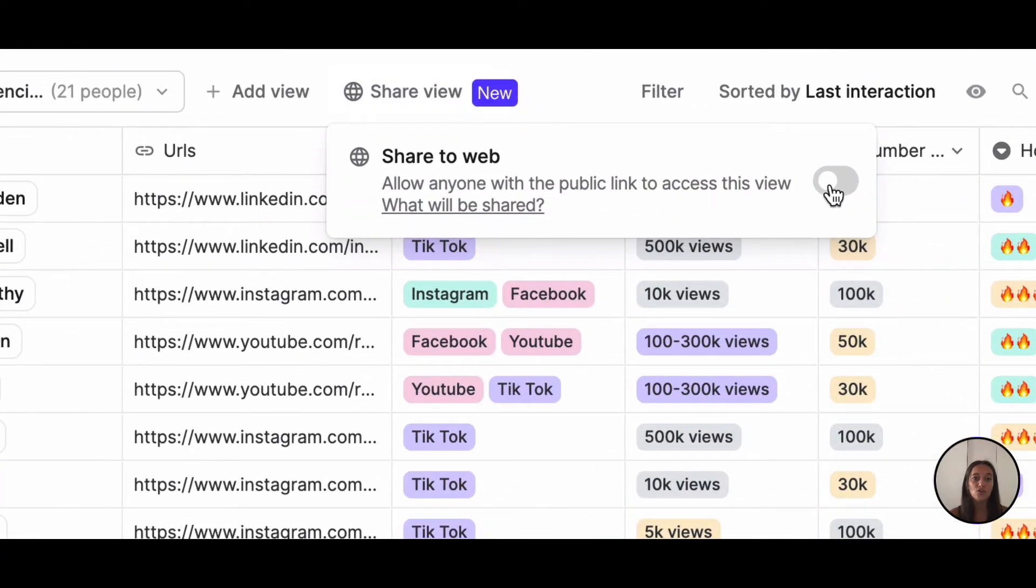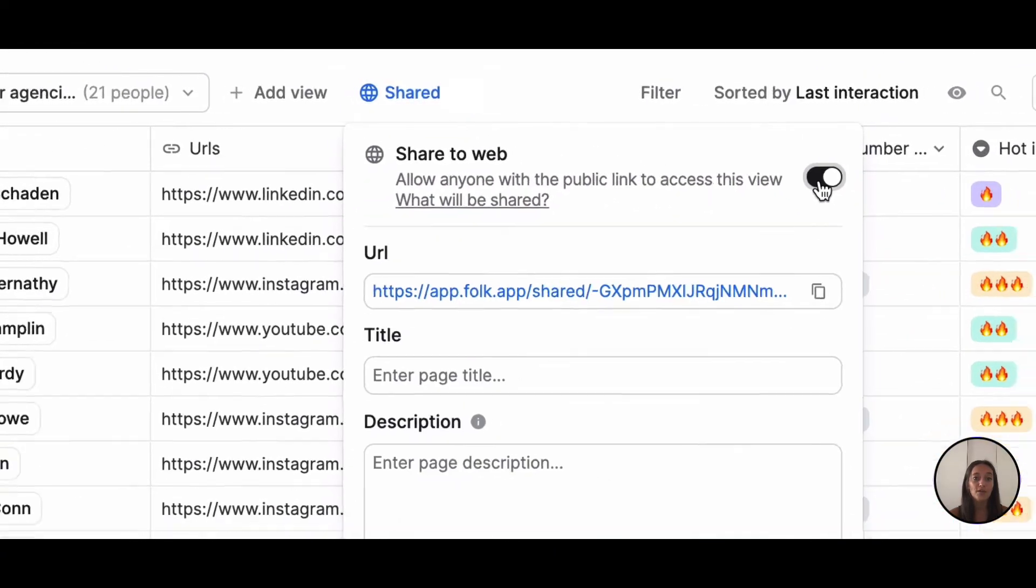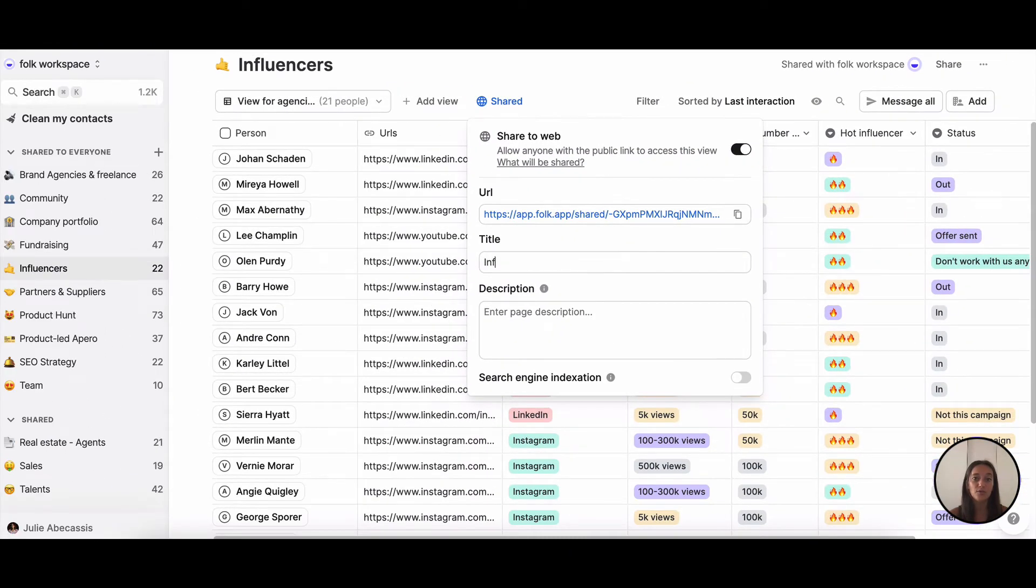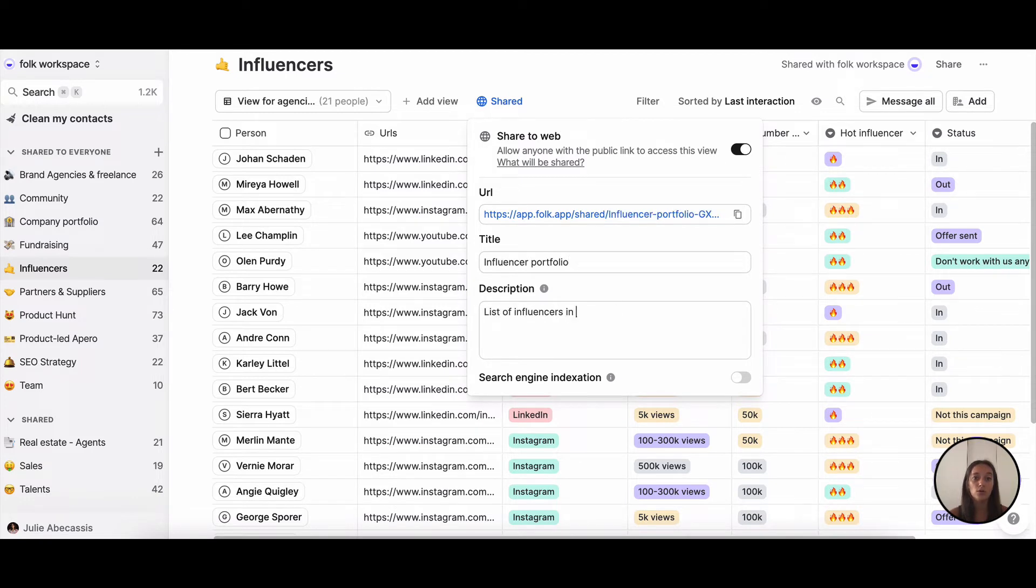Click on share view. You can add a title and description to your view. You can also choose to index the URL to make it searchable on Google.